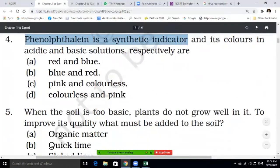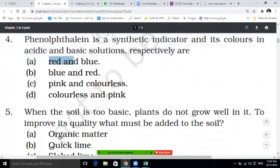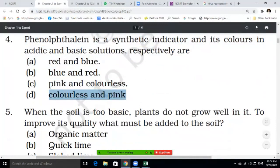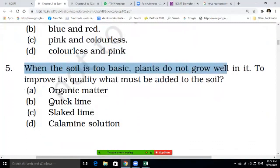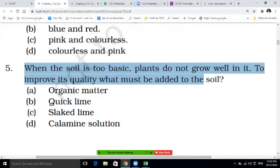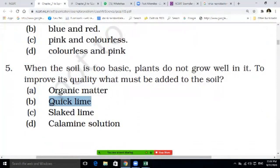Fourth question: phenolphthalein is a synthetic indicator — not a natural indicator. Its color in acidic and basic solution respectively is — red and blue, blue and red, pink and colorless, or colorless and pink. Write the correct answer. Fifth question: when the soil is too basic, plants do not grow well. To improve its quality what must be added — organic matter, quick lime, slaked lime, or calamine solution?